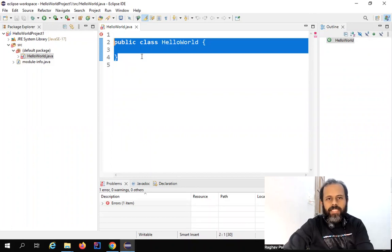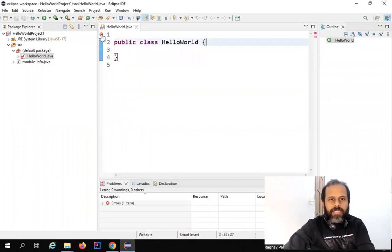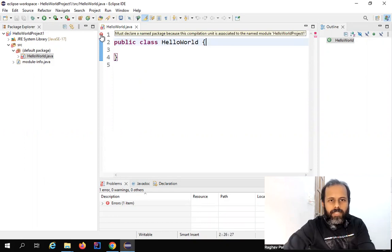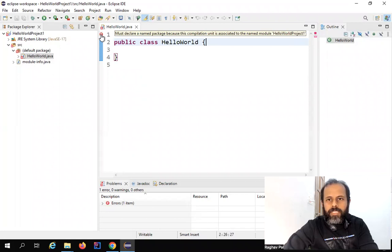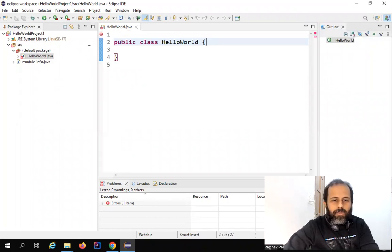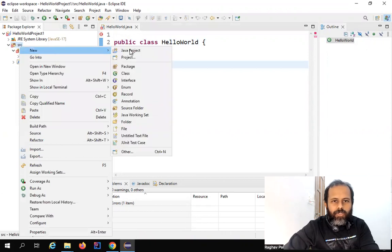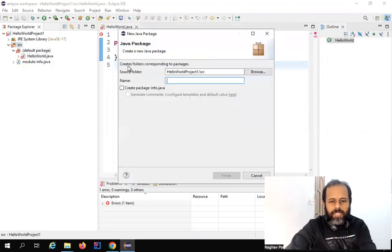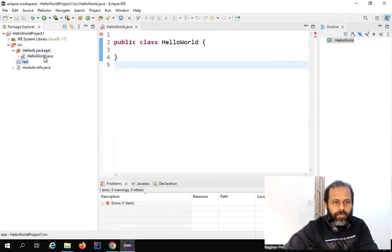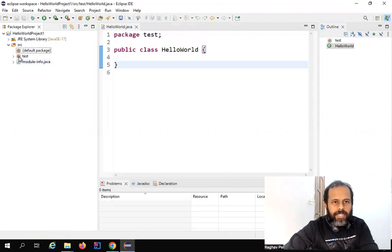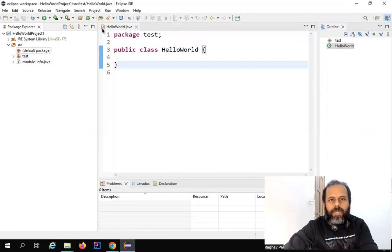You can see a red cross mark saying 'must declare a named package because this compilation unit is associated to the named module HelloWorldProject'. It is asking us to create a package and keep the class inside it. I'll right click on the src folder, create a New Package, name it 'test', click Finish, then drag and drop the class inside this package. You can see it automatically takes the package name.